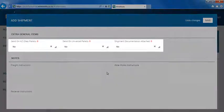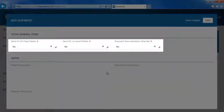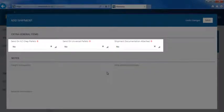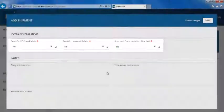Any of these extra general items can be chosen by selecting yes in the corresponding dropdown. No has already been selected for you by default.